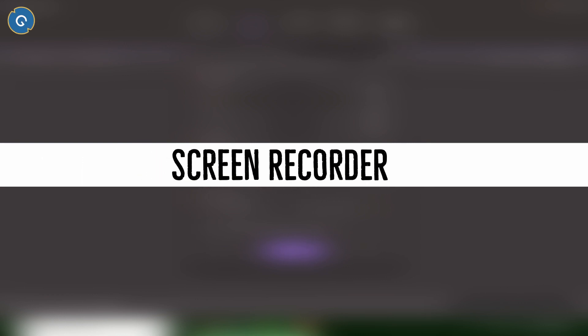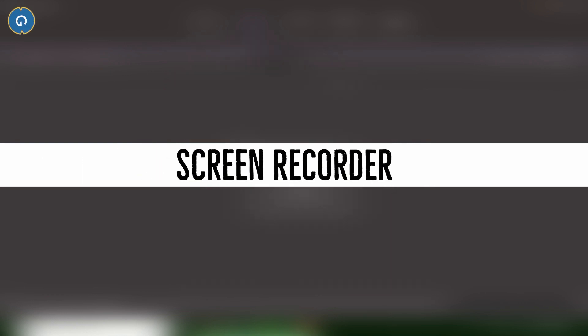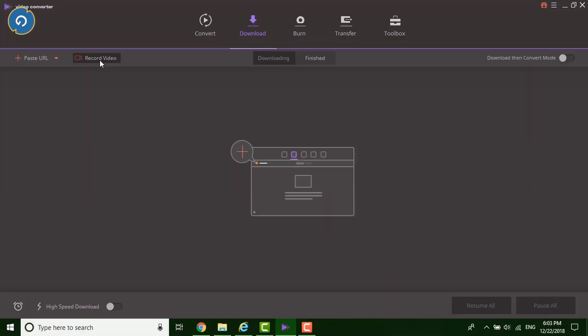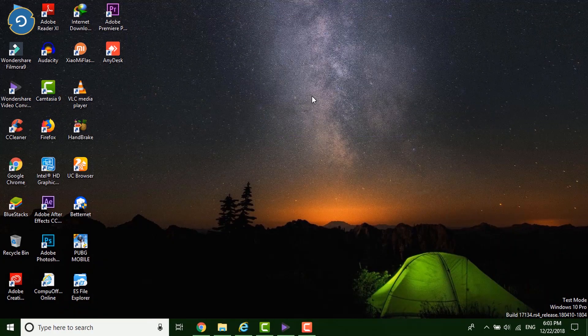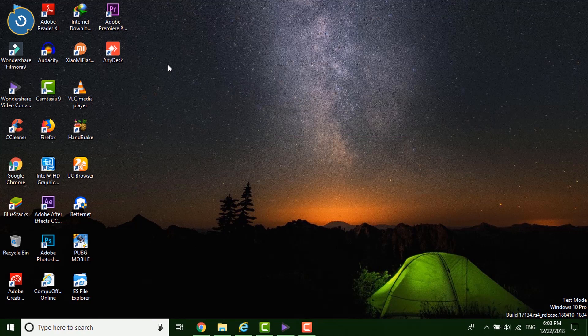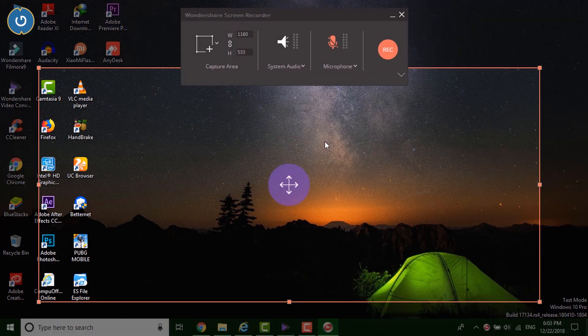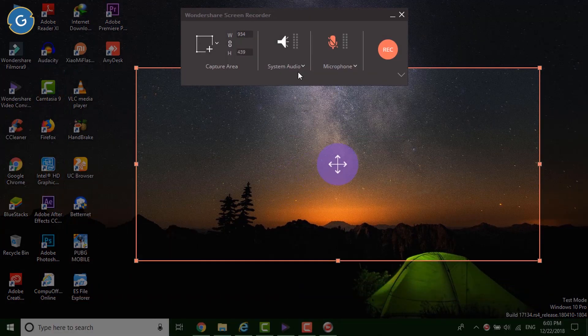Next feature is Screen Recorder. If you want to record your computer screen then you don't need to buy a separate software for this because the Wondershare Video Converter Ultimate supports the screen recording feature.